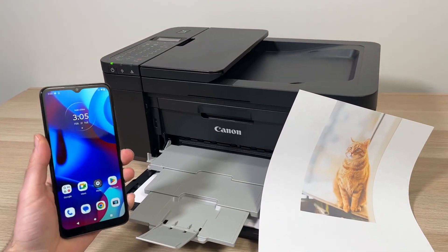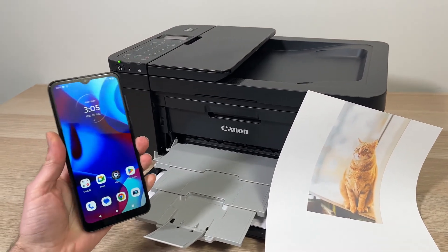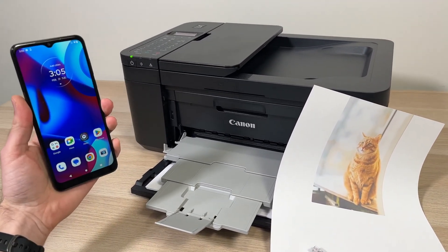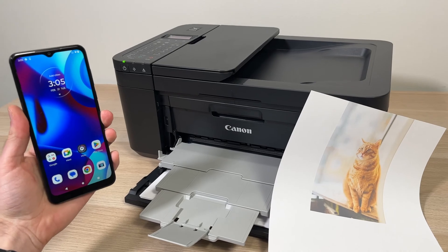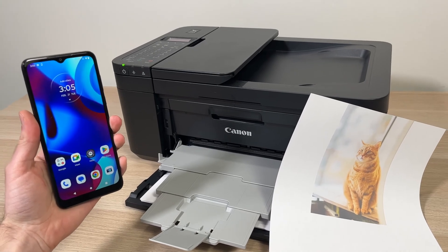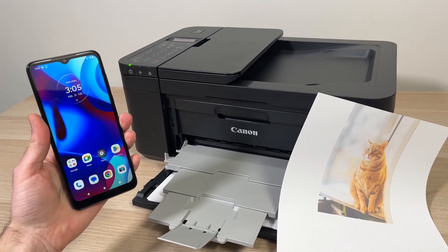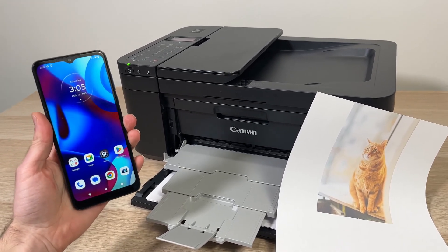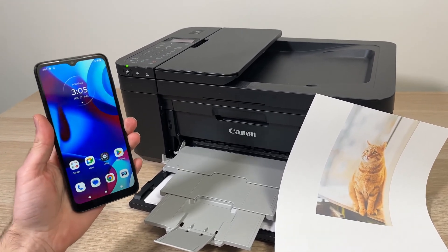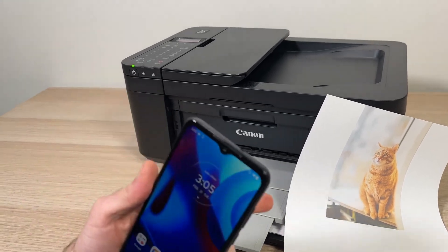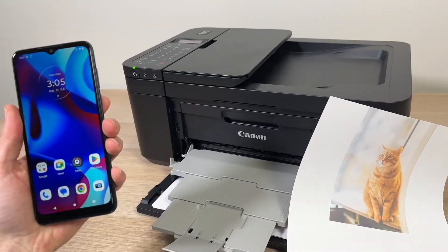In this video I'll show you how to print from your Android phone to your Canon printer. This will work if you want to print text documents or a picture just like the one I did there.